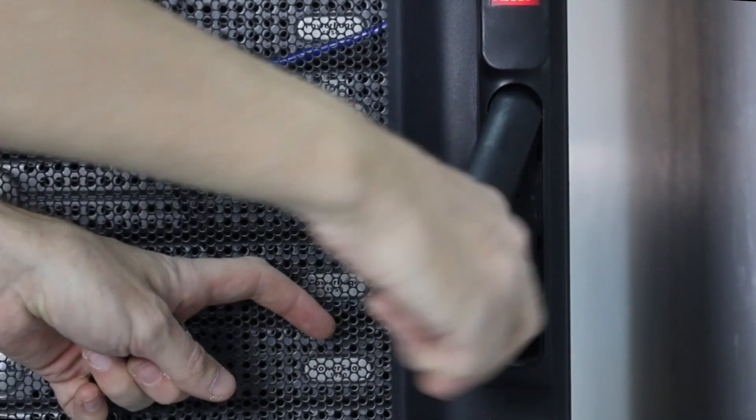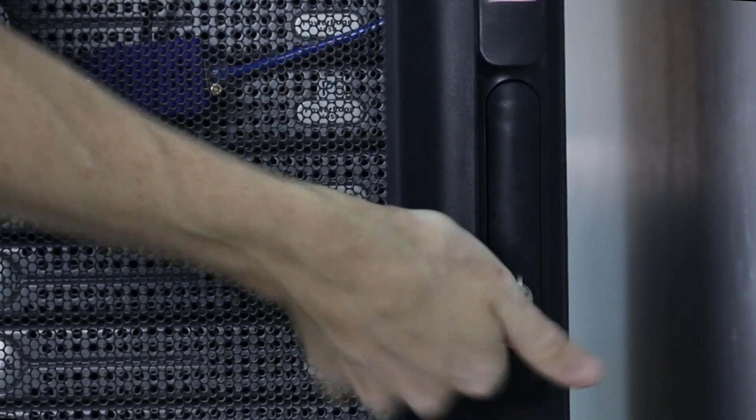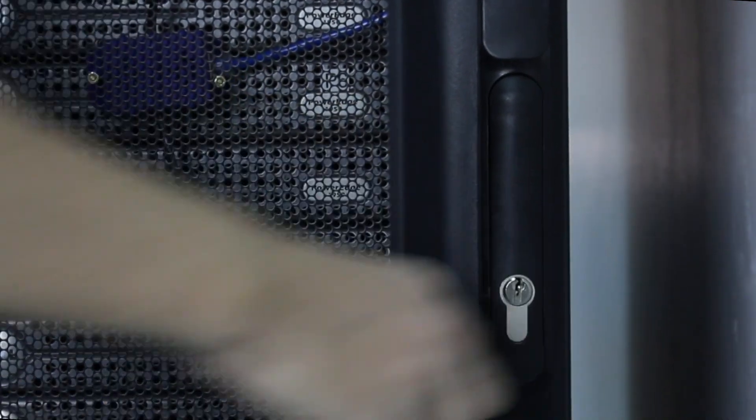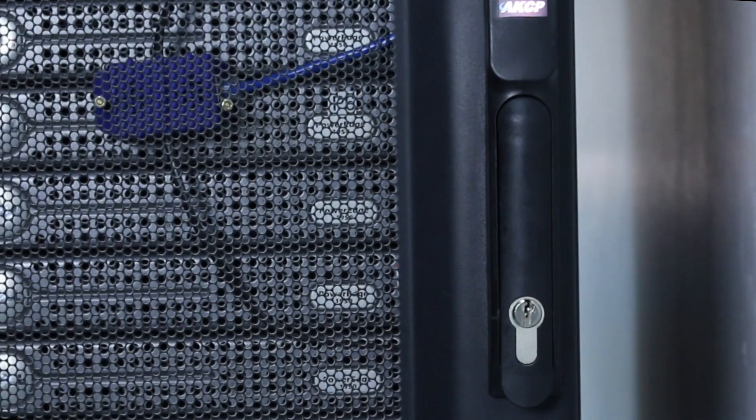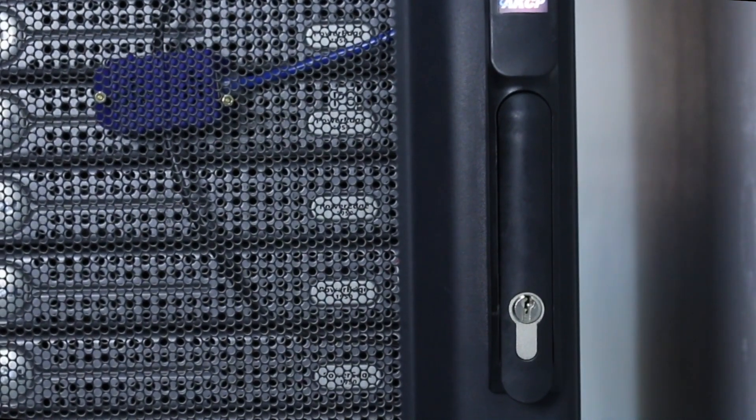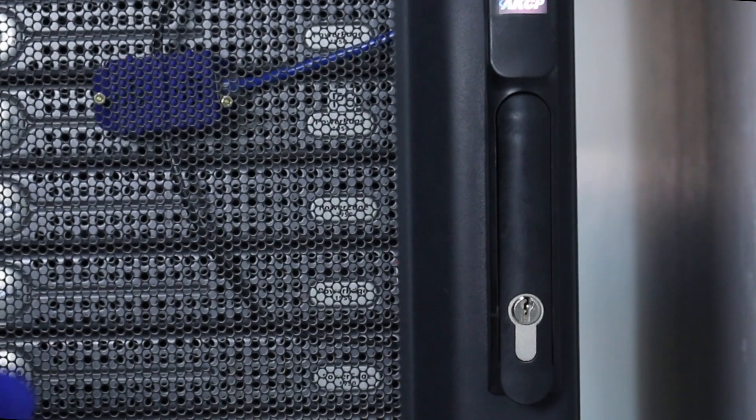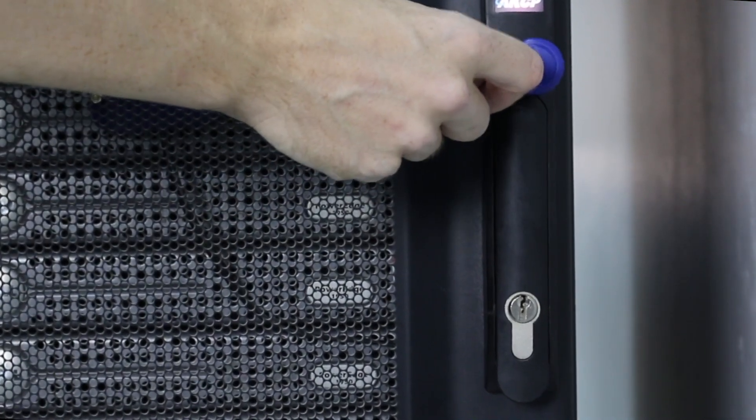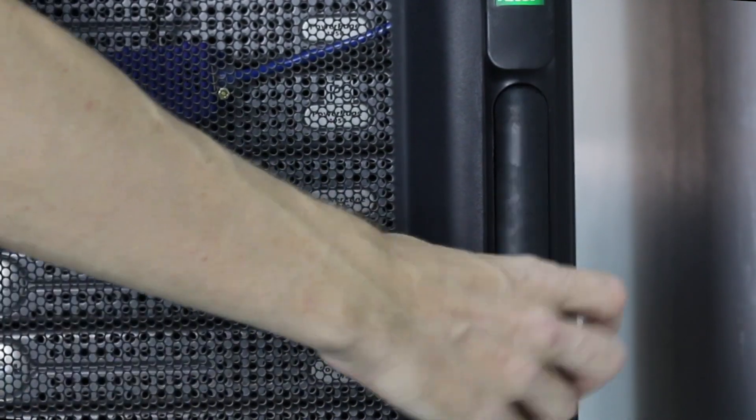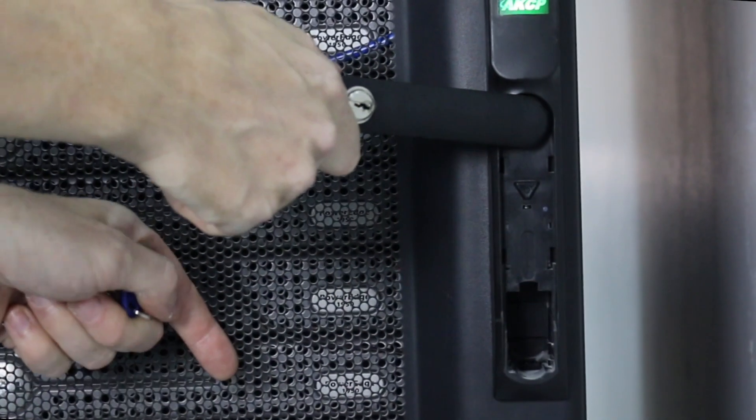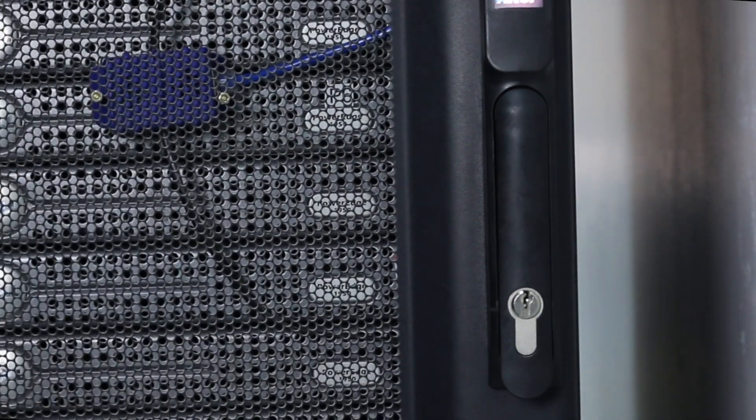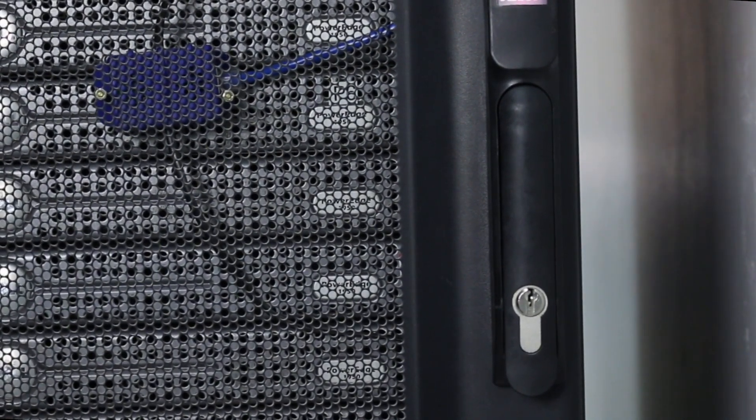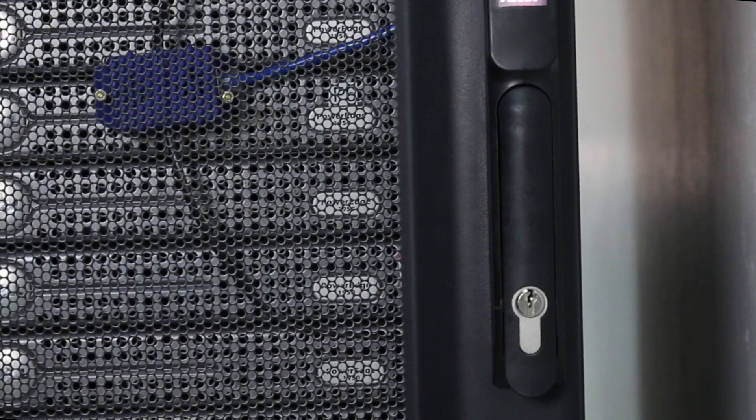When the key is used, that status is logged in the system log, so you can see any time the cabinet has been accessed using the key. If it's accessed using the RFID tag, you'll be able to see who it is and when they accessed. By integration with IP-based CCTV systems, you'll also see a visual reference of exactly who entered the cabinet at that time.